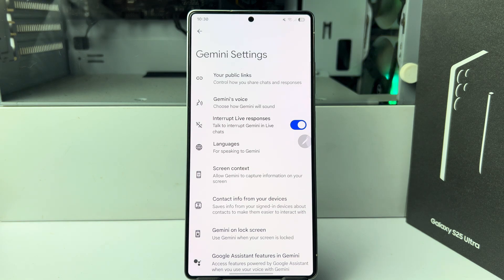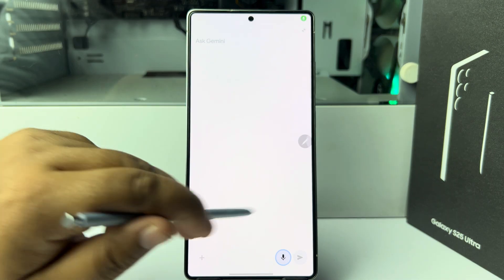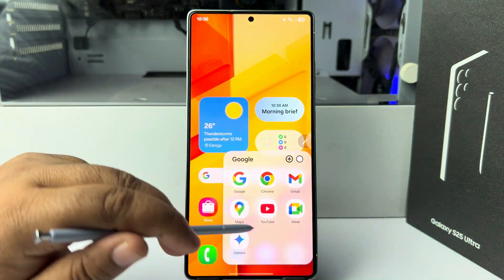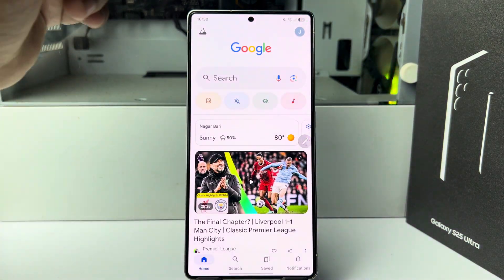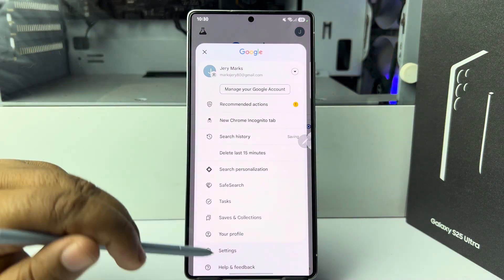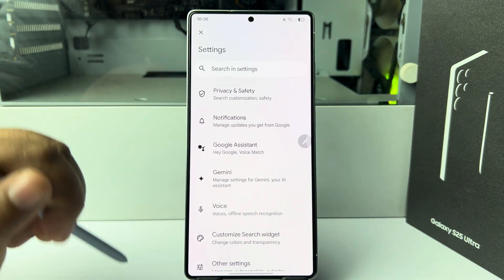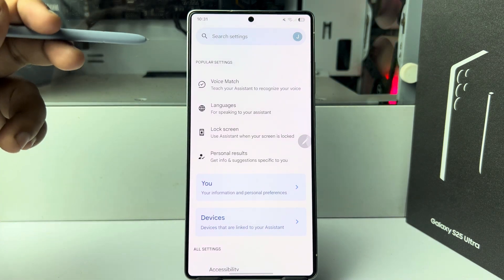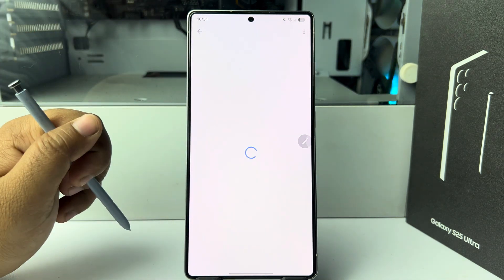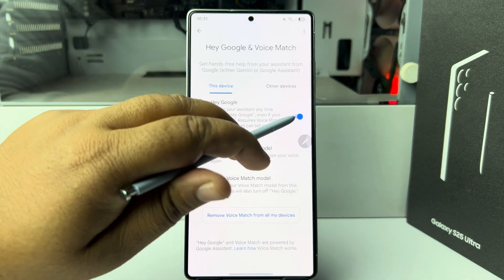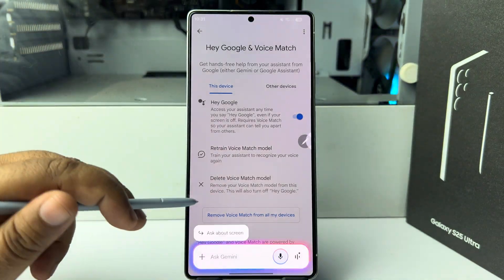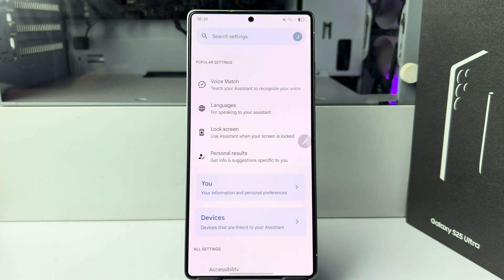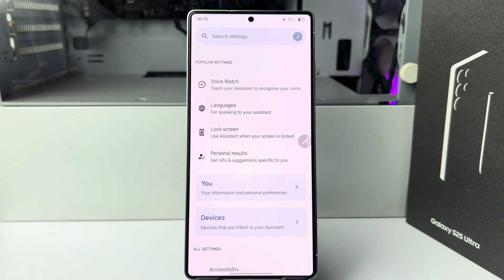If you want to use Gemini with your voice using 'Hey Google', you need to verify your voice. Open your Google app, tap on your profile photo, tap on settings, tap on Google Assistant, then tap on Voice Match. Make sure to turn on 'Hey Google' and verify your voice. If you want to learn how to add or verify your voice, you can watch a video on my channel.